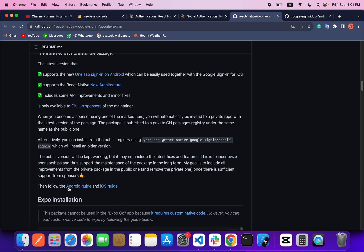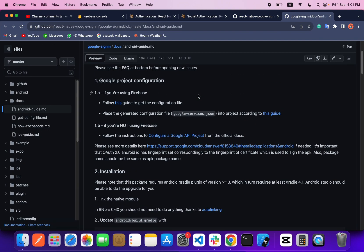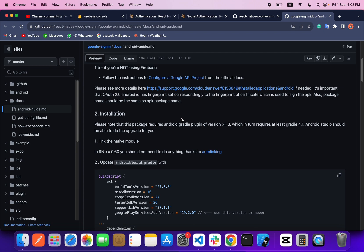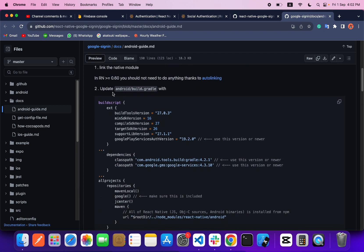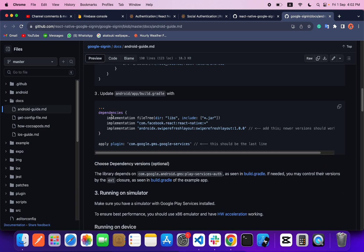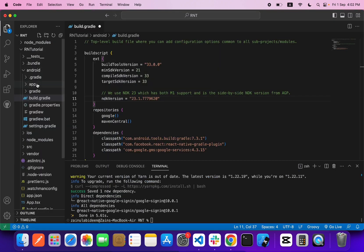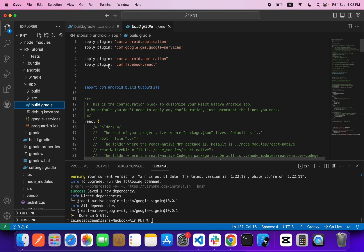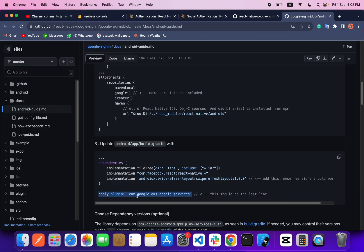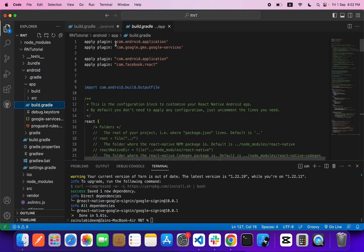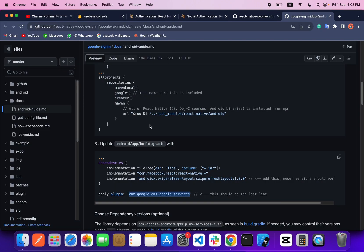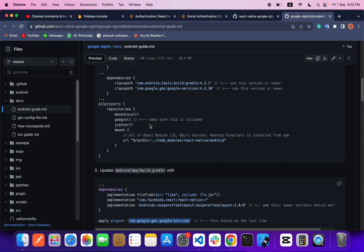After that, you have to follow the Android guide. When you click on that link you will be redirected to it. We need to do some installation — just add the required line inside your Android app `build.gradle`, above Google Services. This is already added in our project, so we're good.